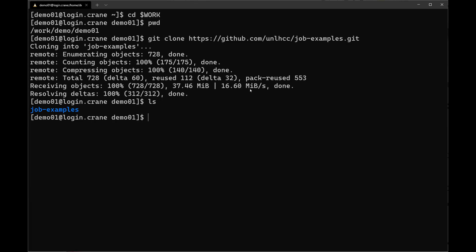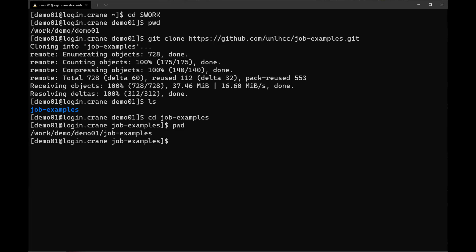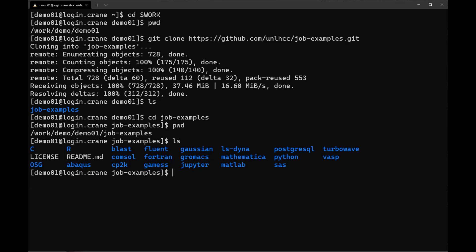Change into the job examples directory with cd job_examples. Running pwd verifies you're in /work/[group]/[user]/job_examples. Typing ls shows the variety of available example jobs: C, R, BLAST, Fluent, GROMACS, Jupyter, MATLAB, Python, SAS, FAST, and more. Today we'll work with MATLAB — not as a MATLAB tutorial, but as a convenient example of something that takes time and is easily parallelized.